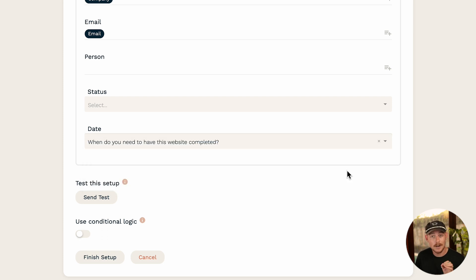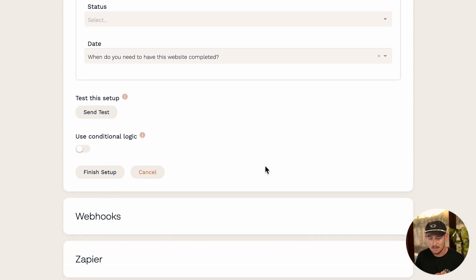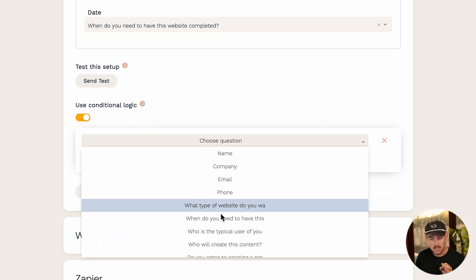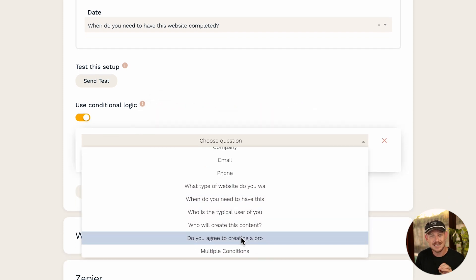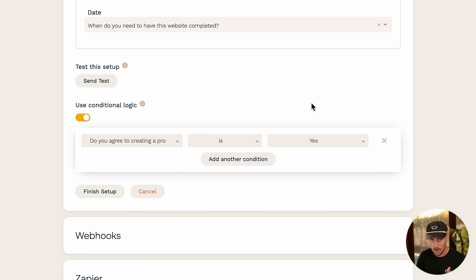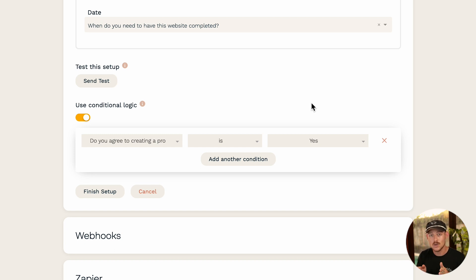Another awesome feature we can enable is the ability to set a logic rule. I'm going to toggle on 'Use Conditional Logic', then choose a particular question — in this case: 'Do you agree to creating a project request?' When the answer is yes, this integration will be triggered. If the submitter answers no, the system knows not to trigger this integration and the form response will not be sent to my monday.com workspace.